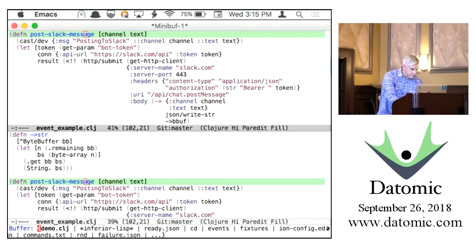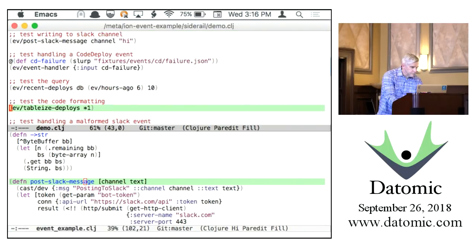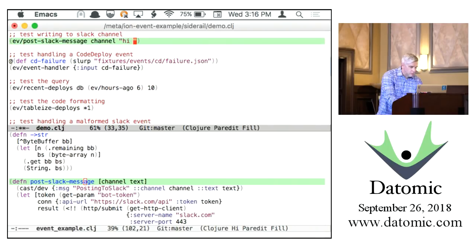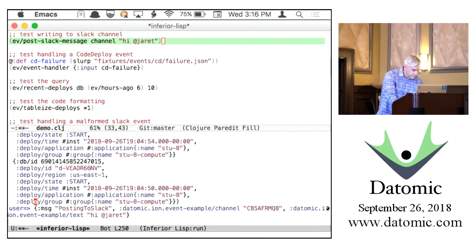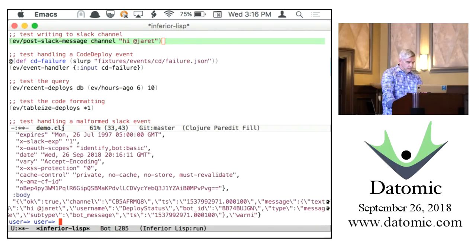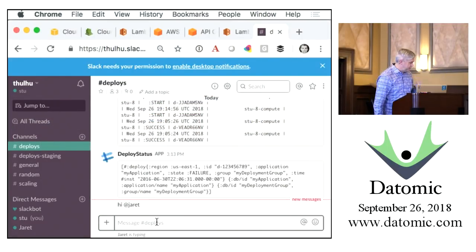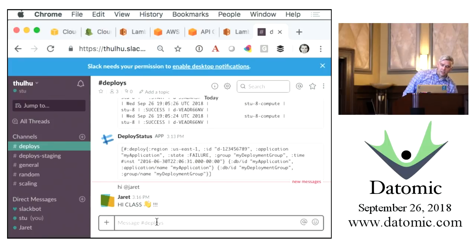We can do that—start talking to Jarrett and see if he answers. I'll post a message to Slack. We got back OK true, and now in Slack we see we said 'hi Jarrett'—and look, Jarrett's answering us. He doesn't know he's actually talking to a program.